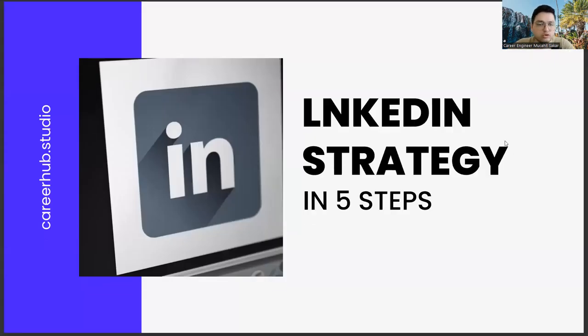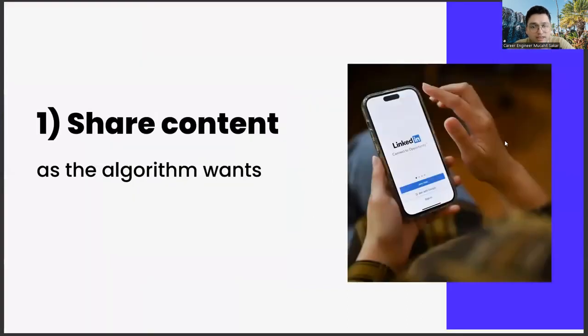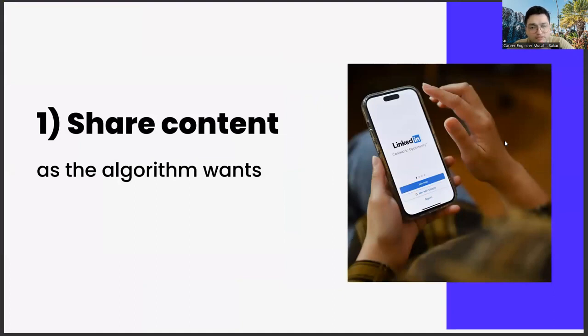Greetings to all. In today's section, we will talk about building a LinkedIn strategy in five steps, friends. The first of these steps, sharing content, is as the algorithm requests. This subject actually has a few different legs in itself.